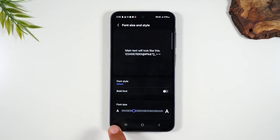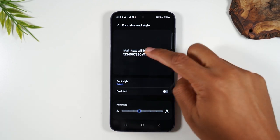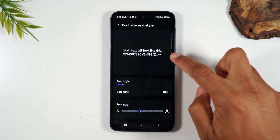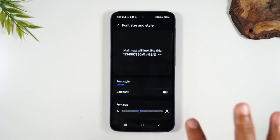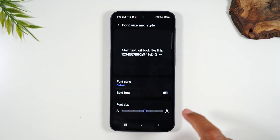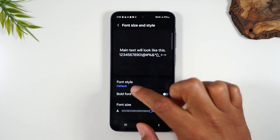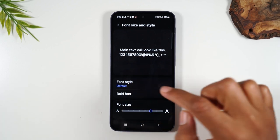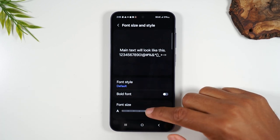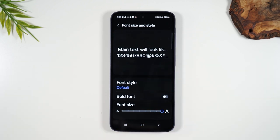Here, the first thing you'll want to do is simply drag this little dot to the right. This will show you what the text size will look like as you're moving it over. The bigger we get, it's going to adjust the size of everything on the phone. Notice all the settings labels are even larger. You want to be careful — if you get too big, then the phone will look really jumbled.